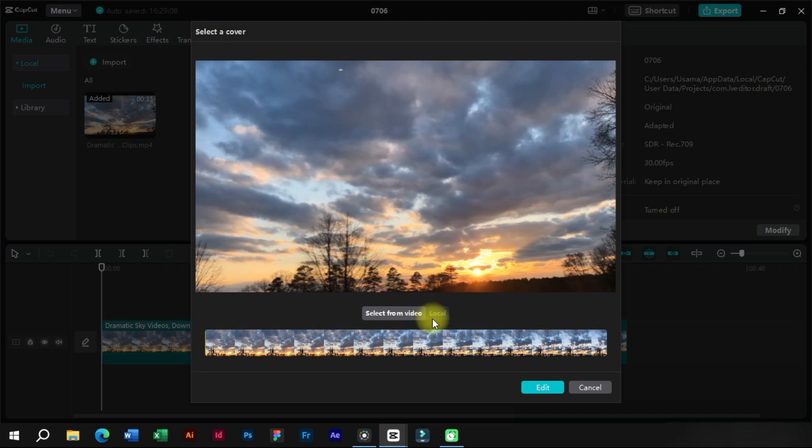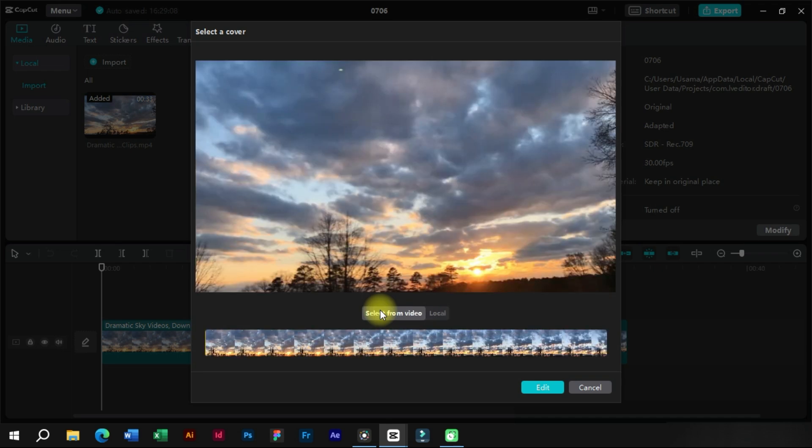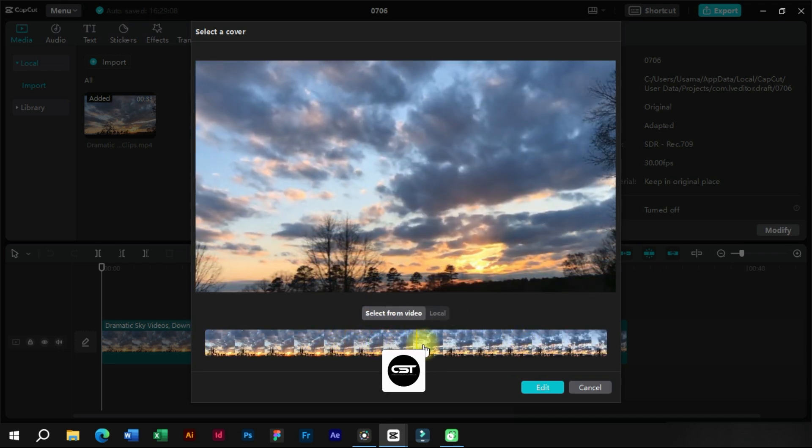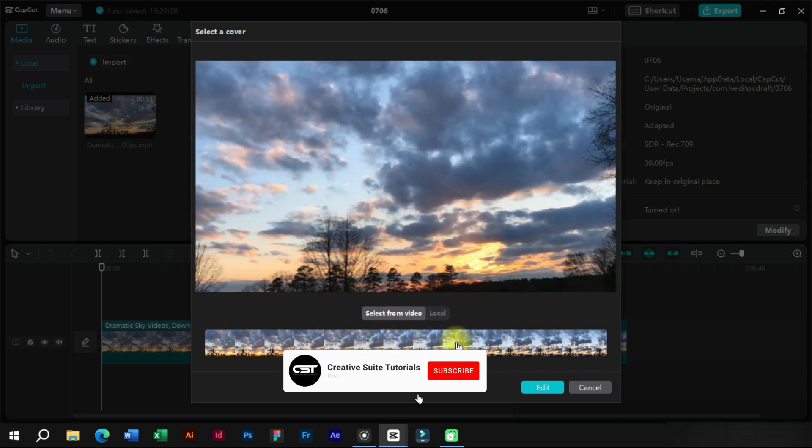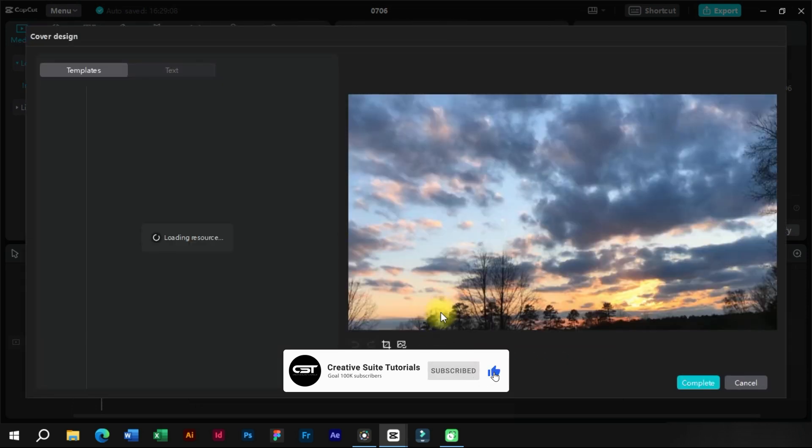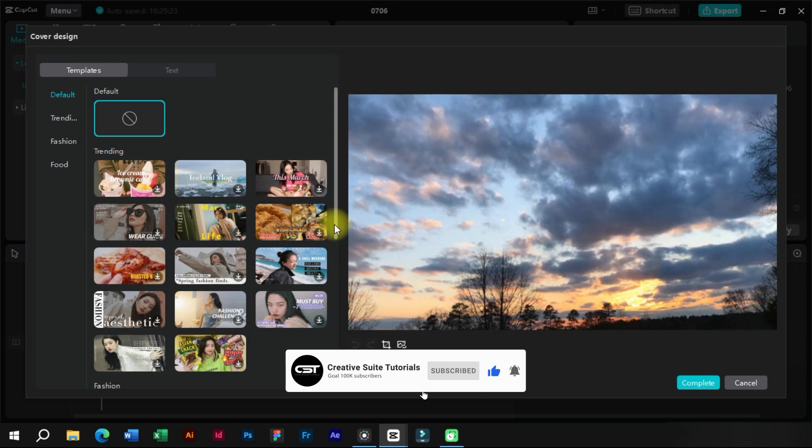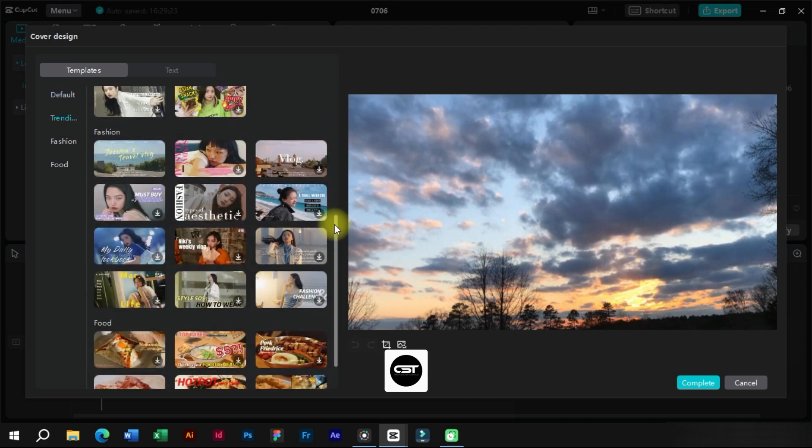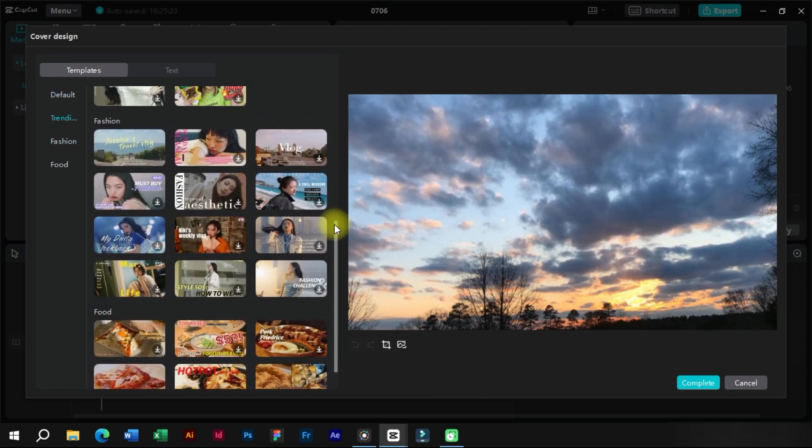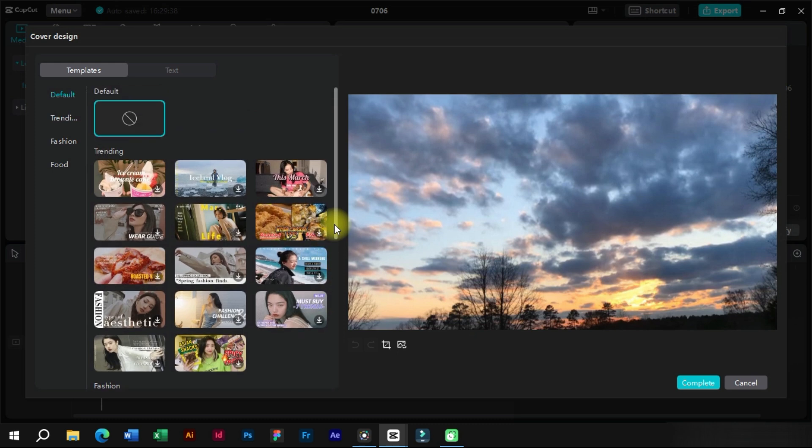Either we can select the cover image from our local disk or we can select a frame from the video. Let's select from the video and edit it. We can see that there are a number of templates to choose from. We can also search category-wise.